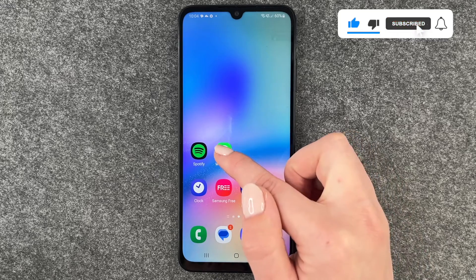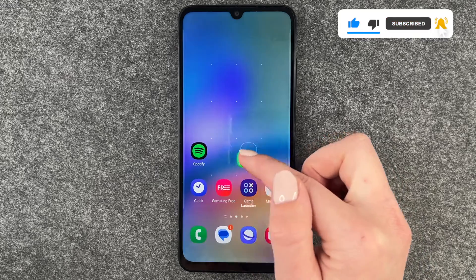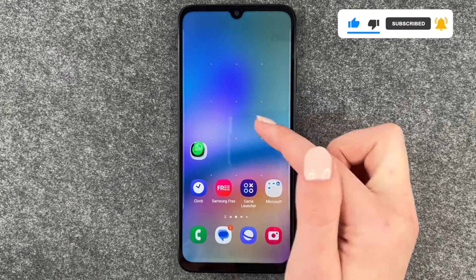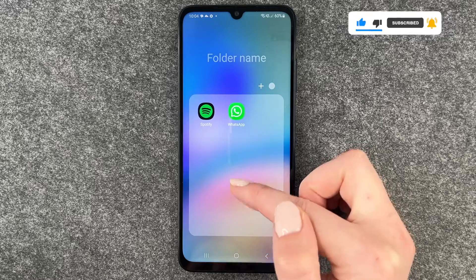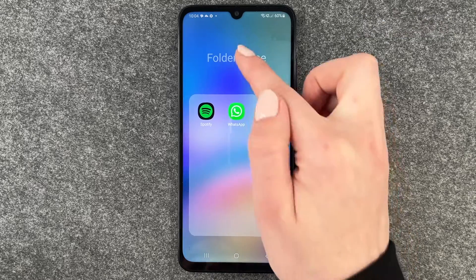For that you need to press and hold and then drag one app on top of another one, and then we have that folder here.